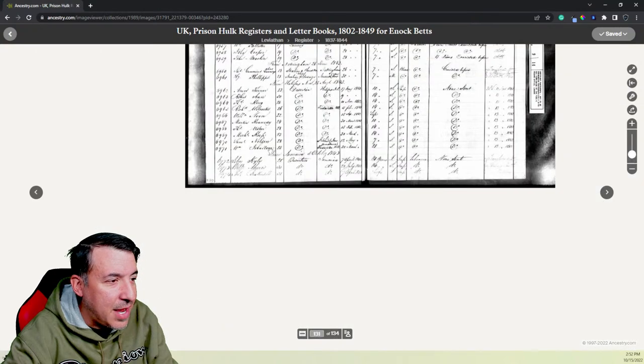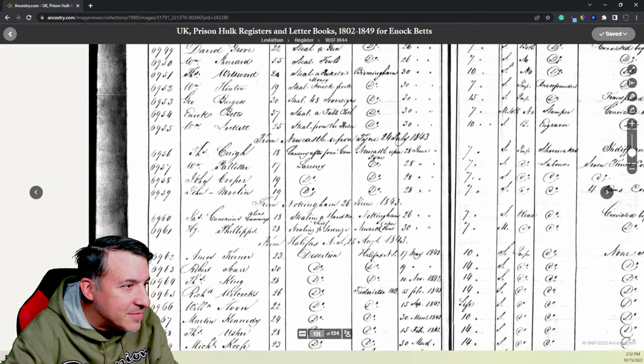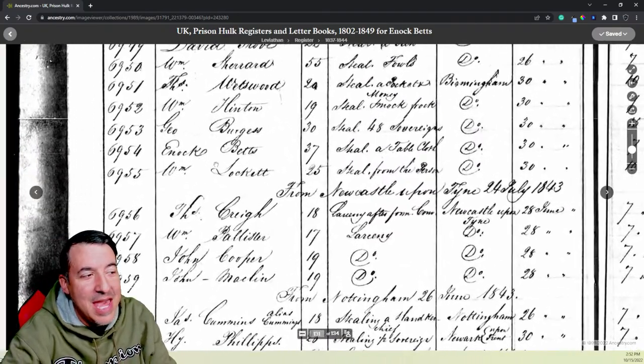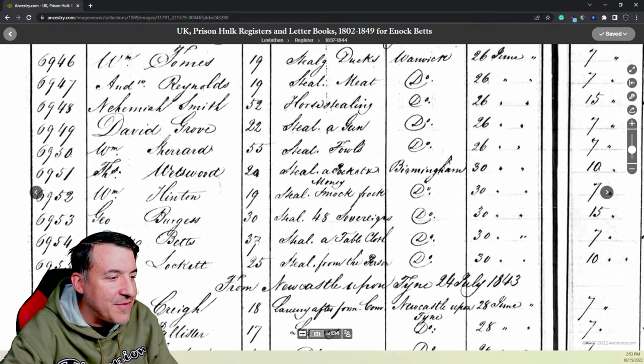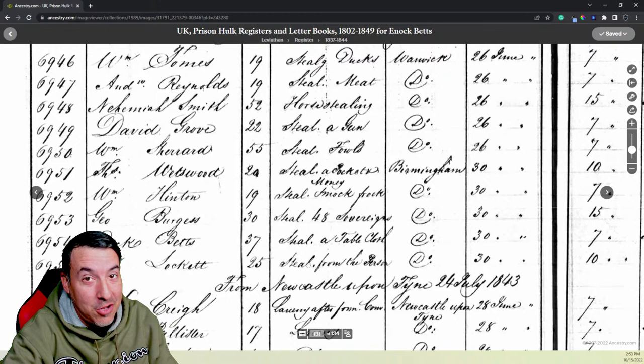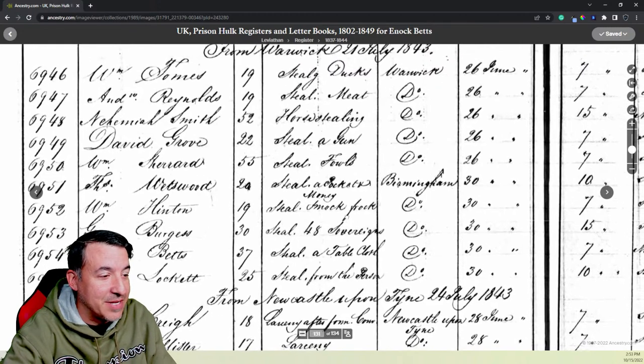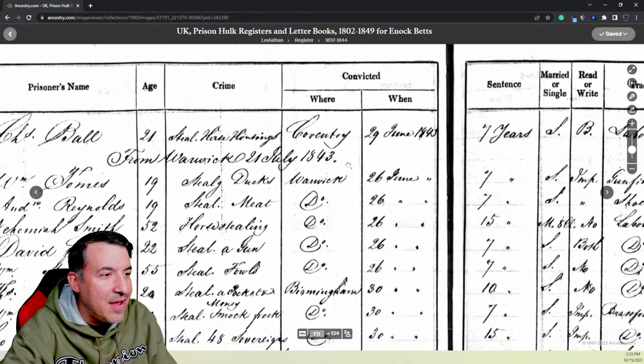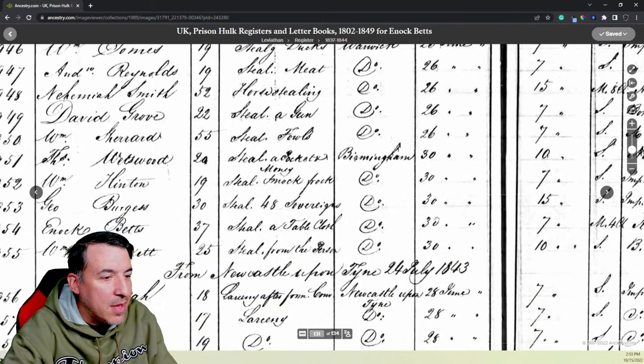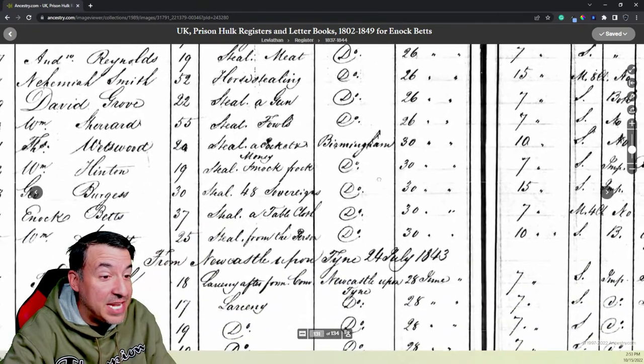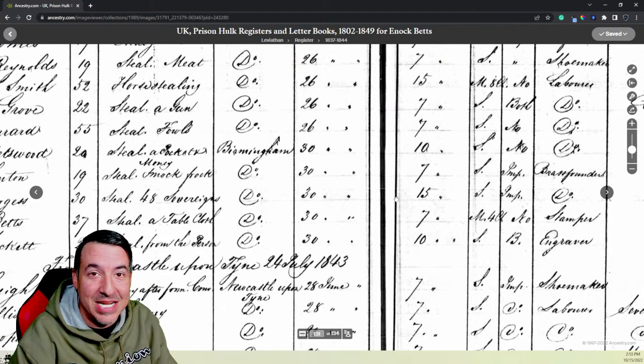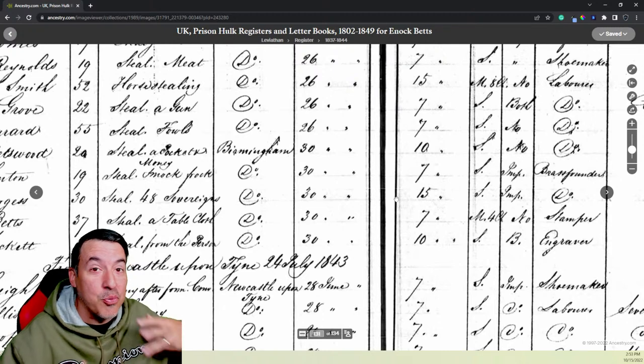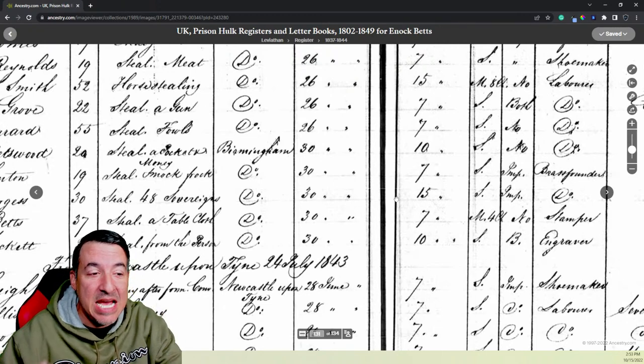It was just basically the hull of the ship, and they turned it into a prison. And he was on one of these called the Leviathan. And this is the register from 1837 to 1844. Let's look for Enoch Betts. There he is right there. And you see it's spelled E-N-O-C-K. Again, spelling means nothing. So keep that in mind. He's 37 years old. He is on the prison hulk for stealing a tablecloth. That was why he went to prison. He stole a tablecloth. He's from Birmingham, it says right there. He was convicted in Birmingham. On the 30th of June, 1843. And what was his sentence for stealing a tablecloth? Seven years.